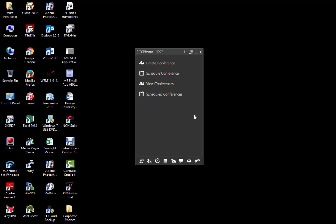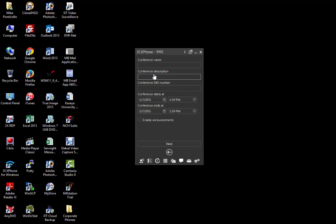Click the schedule conferences option to bring up the conference scheduling window. Put in a conference name. For our purposes, we're just going to put in Test Conference.